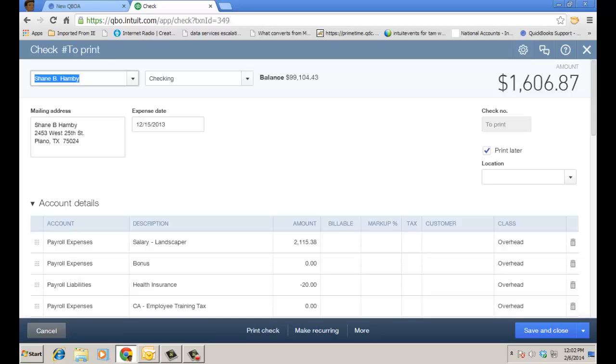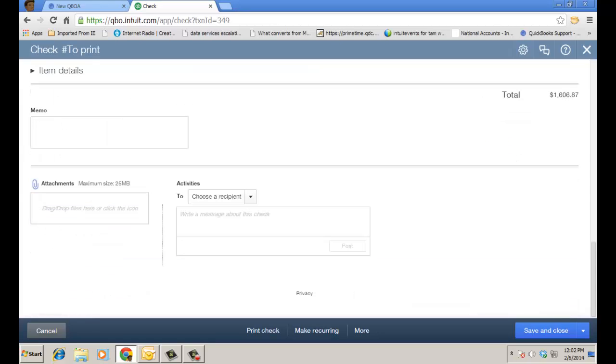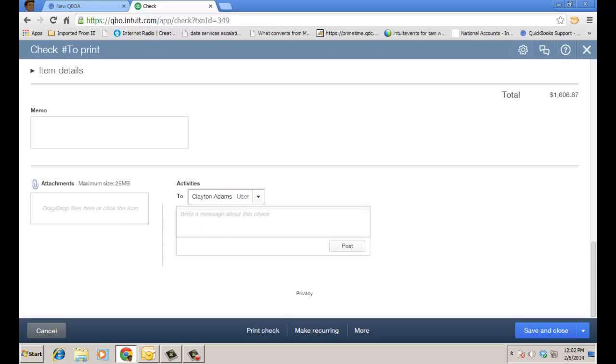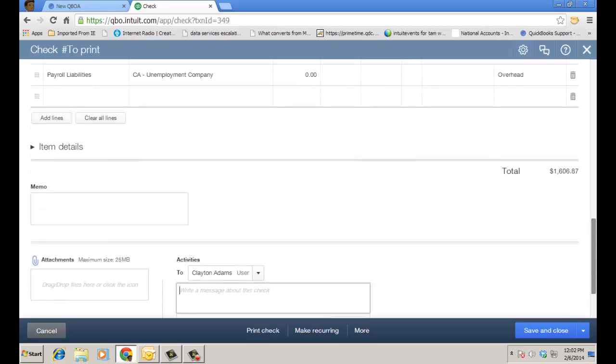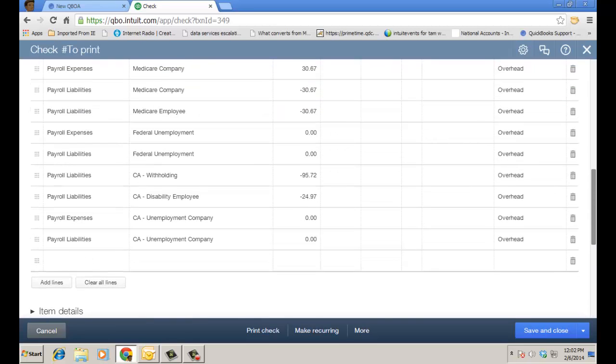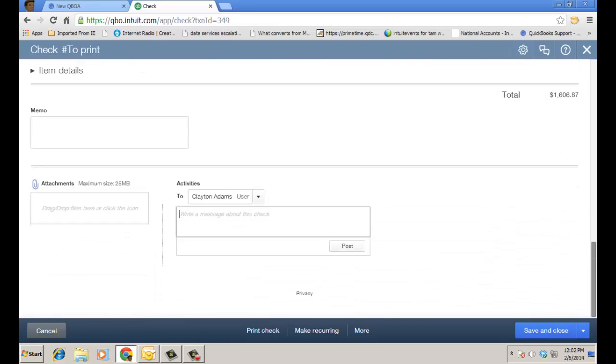I'm going to go ahead and click on that and it will bring me down to the bottom of the check itself where I can choose a recipient that I actually want to post a message to. And I can ask them about something that happened on the check, there seems to be a zero dollar bonus line on here, I just want to ask about so let me do that right now.